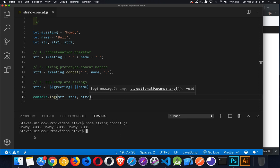There we are. Howdy Buzz, Howdy Buzz, Howdy Buzz. All of them showing up. And that's it. That is string concatenation.